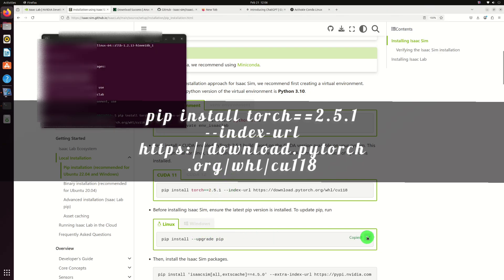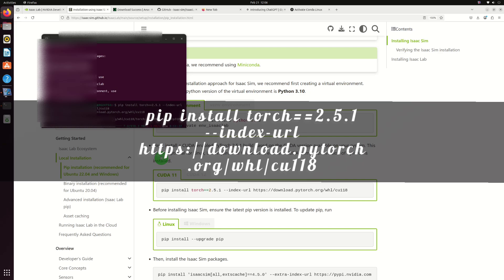Before installing ISAC sim, ensure the latest pip version is installed. To update pip, use this command.